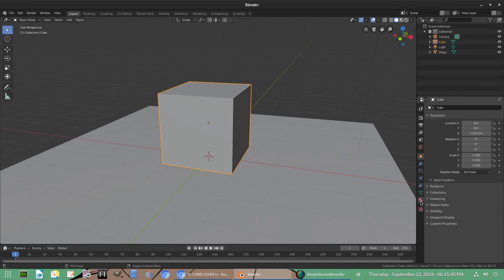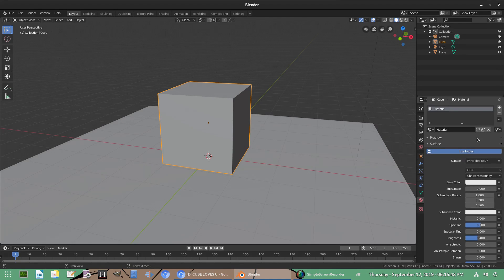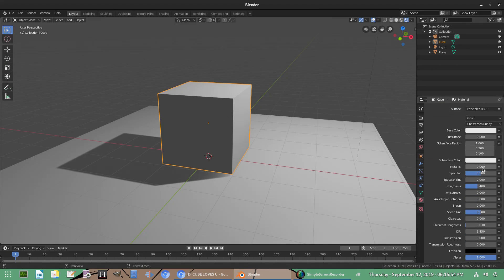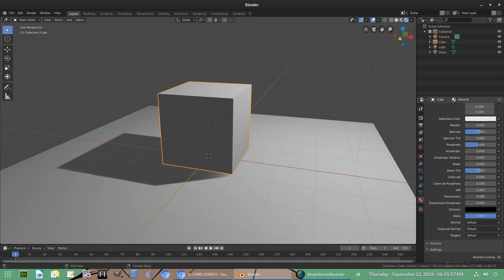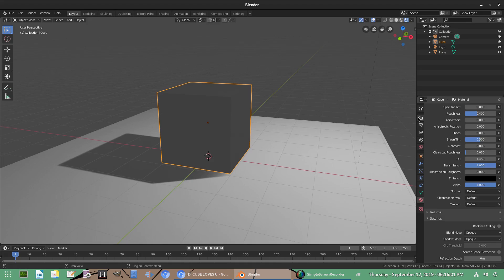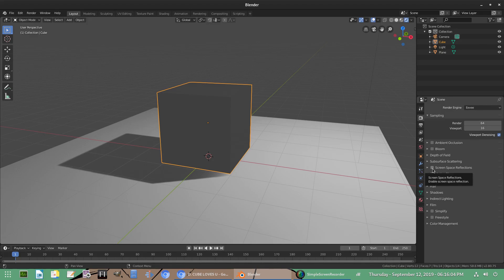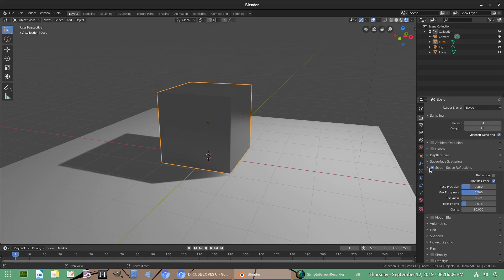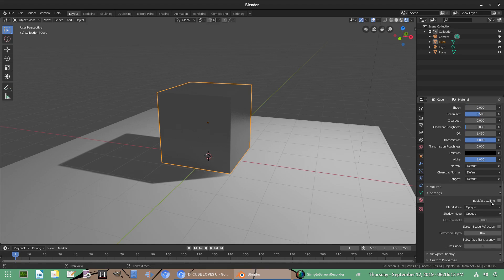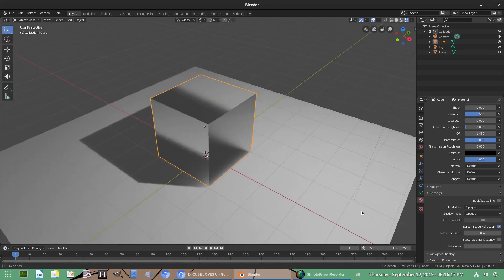We're gonna go ahead and go to the material tab here and use this default material. I'm gonna go to the render viewport shading and scroll all the way down to transmission and turn transmission all the way up. Then we will go to the scene tab and make sure screen space reflections is on, and make sure refraction is also checked inside of screen space reflections. Go back to the material tab and scroll down and check screen space refraction.